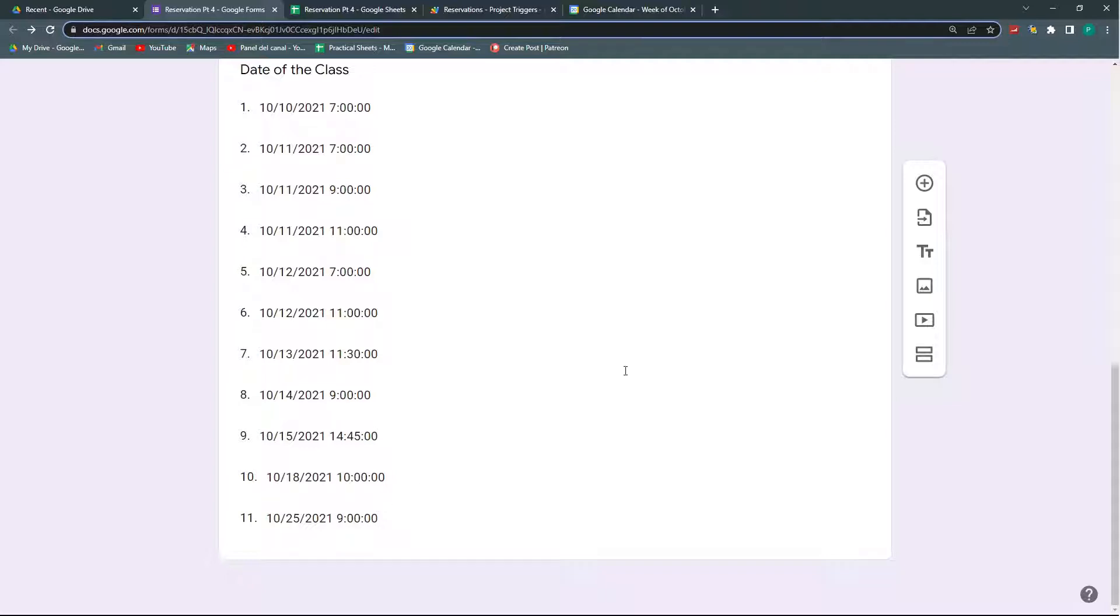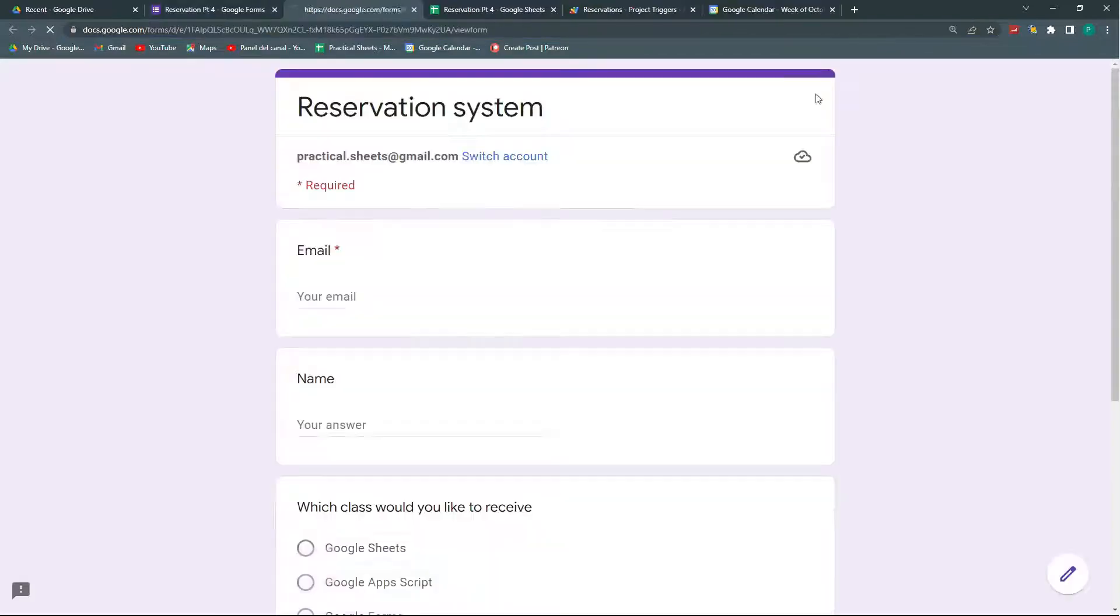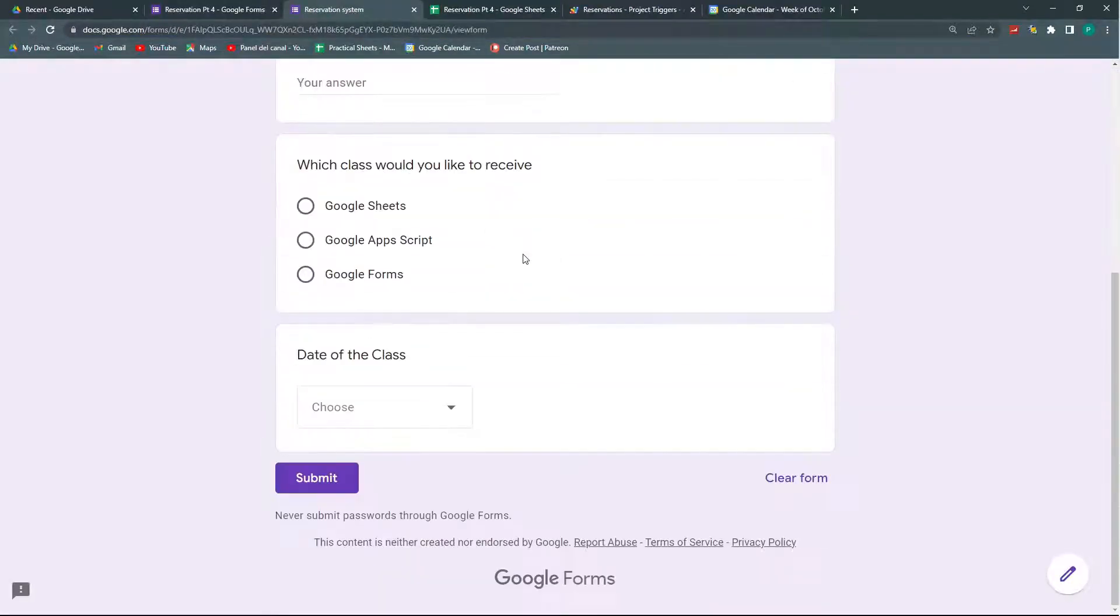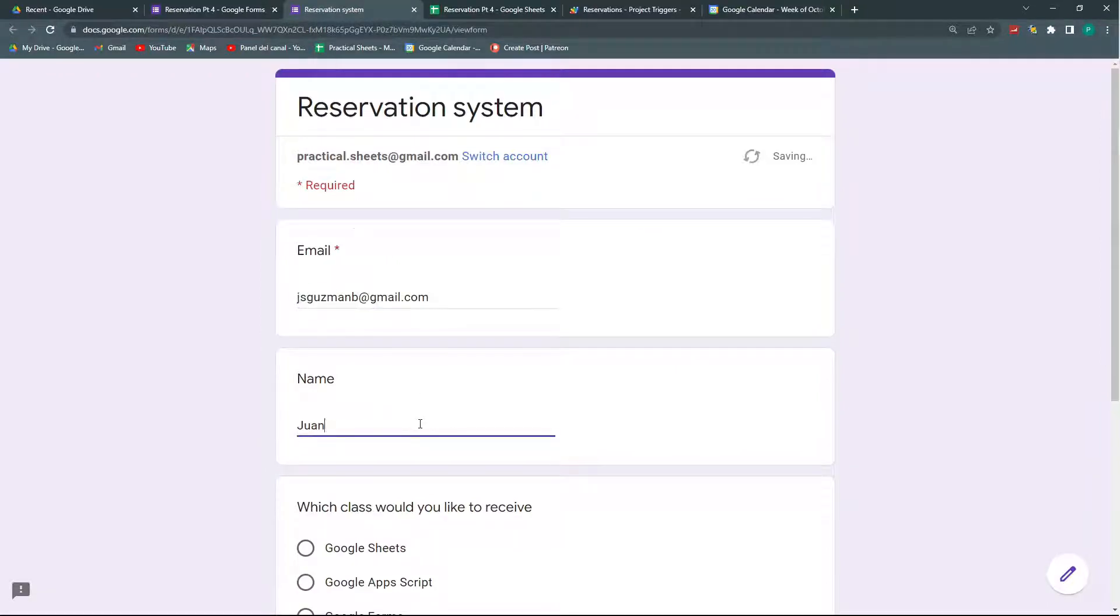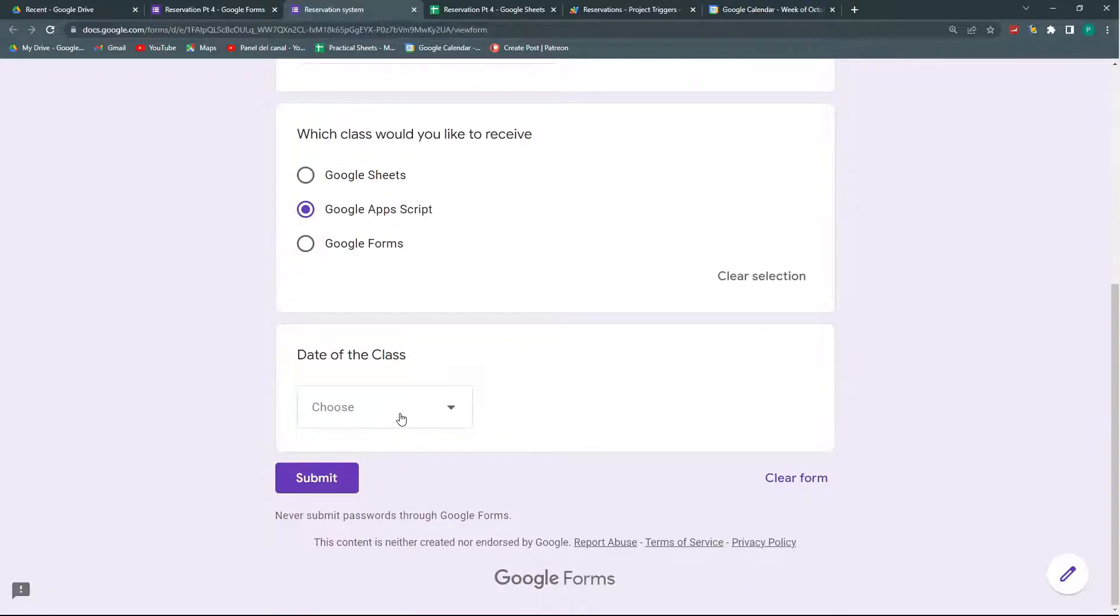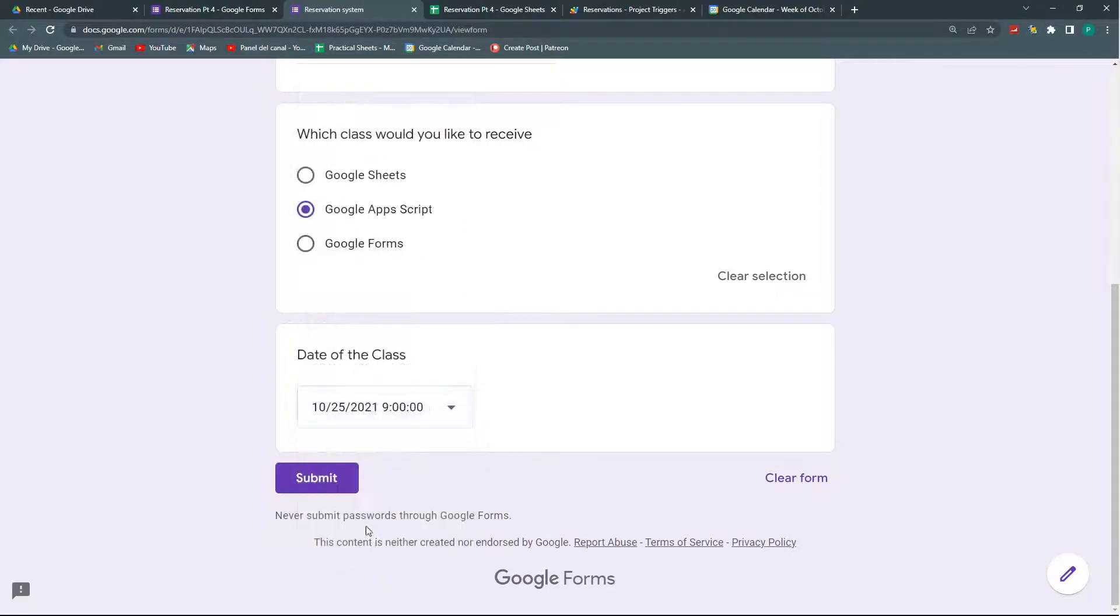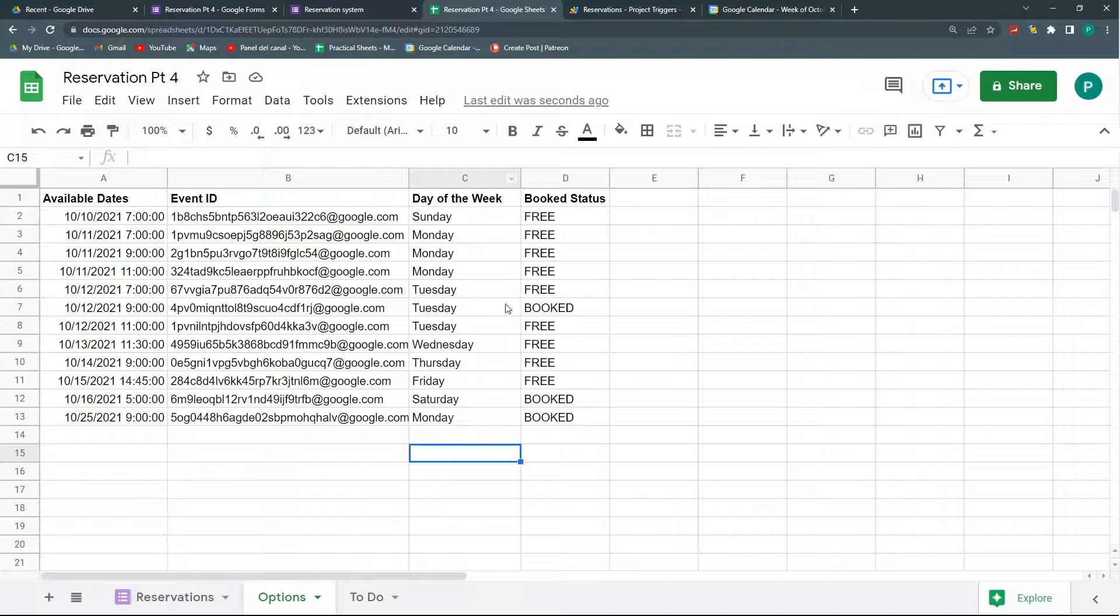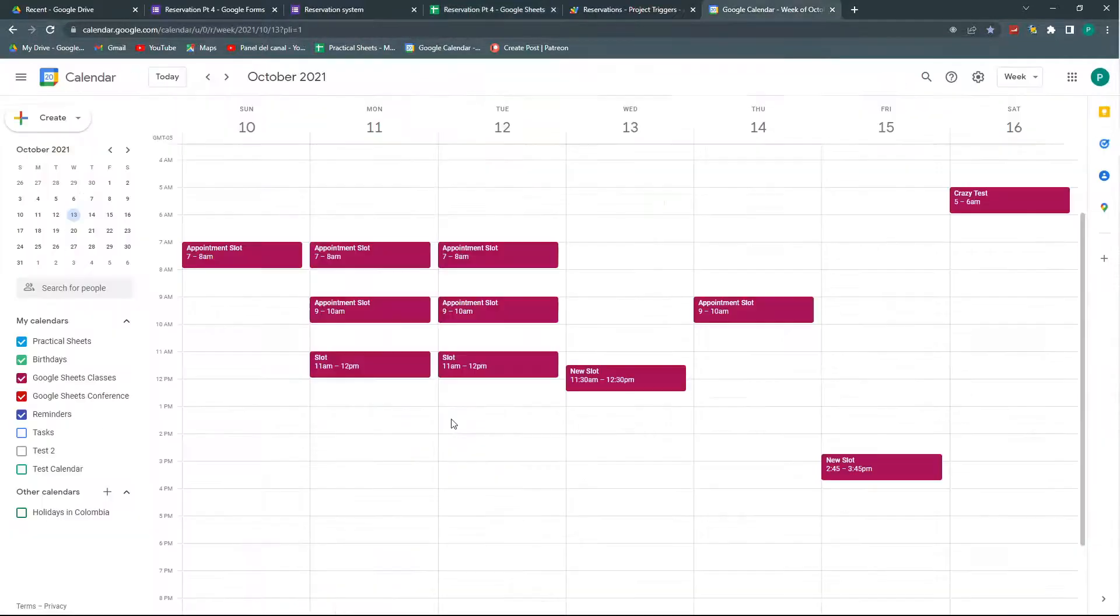And now, if I am a customer and I go to the form and I book, for example, this 25th of October and I submit, now automatically it goes to booked. So this is basically what I've done in the three past videos.